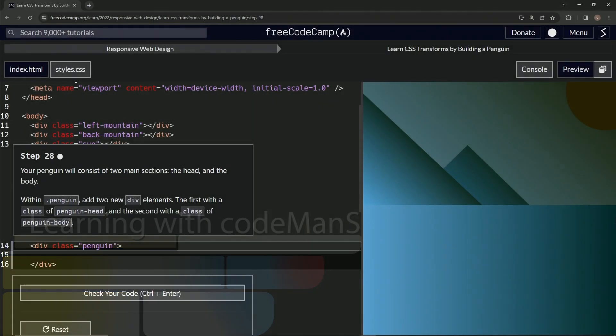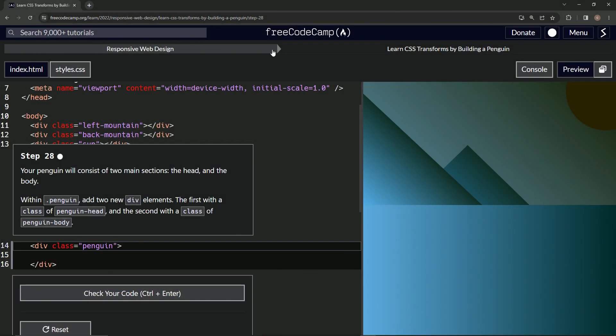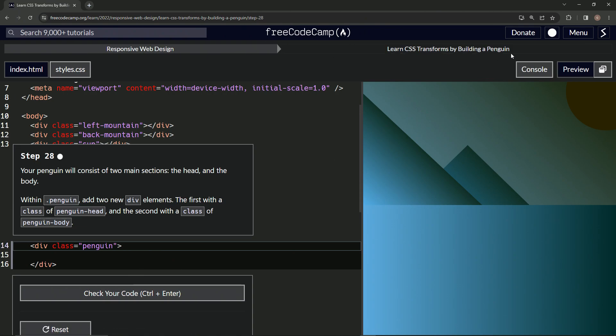All right. Now we're doing FreeCodeCamp, responsive web design, learn CSS transforms by building a penguin. Step 28.